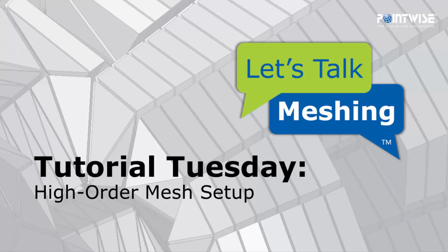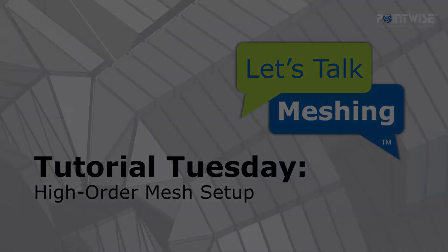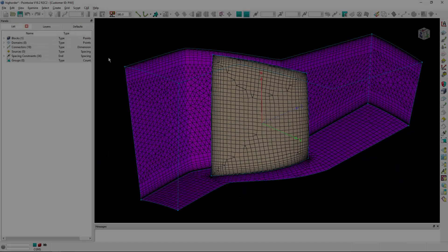Welcome to Let's Talk Meshing's Tutorial Tuesday, where we'll show you how to use a feature in just a couple of minutes. In this video, we're going to demonstrate the high-order mesh setup process in PointWise.